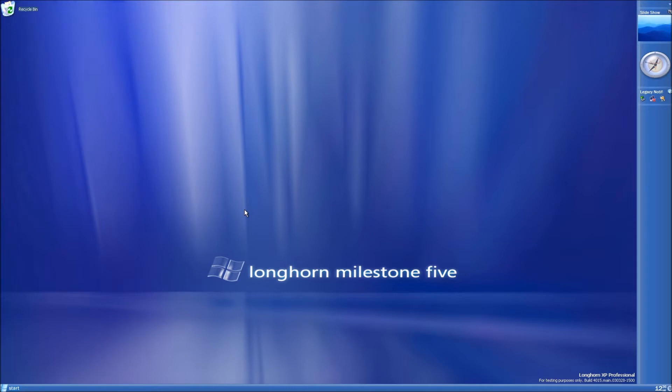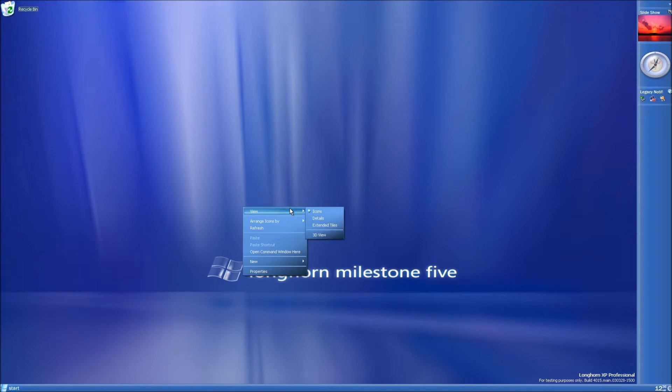After the graphics drivers are installed, you should already be able to enable the 3D view. You just need to shift, right click on the desktop, view, and then 3D view.